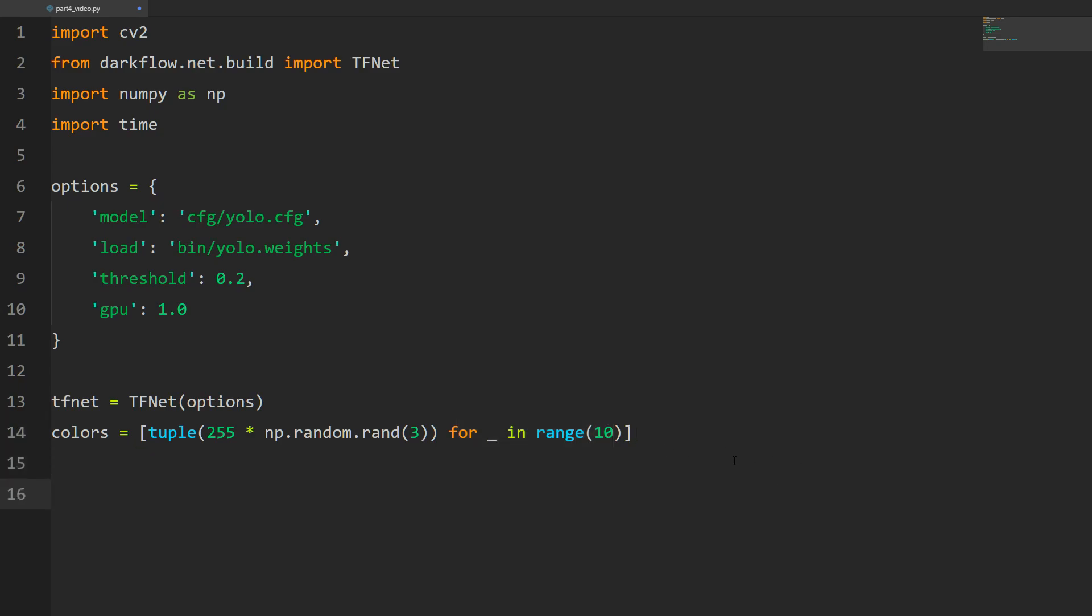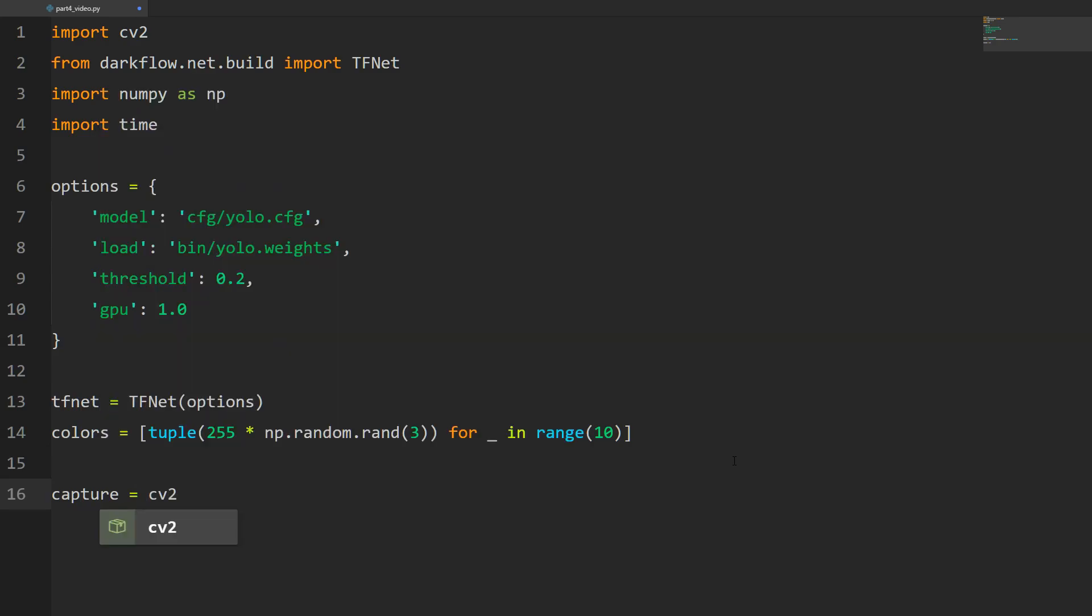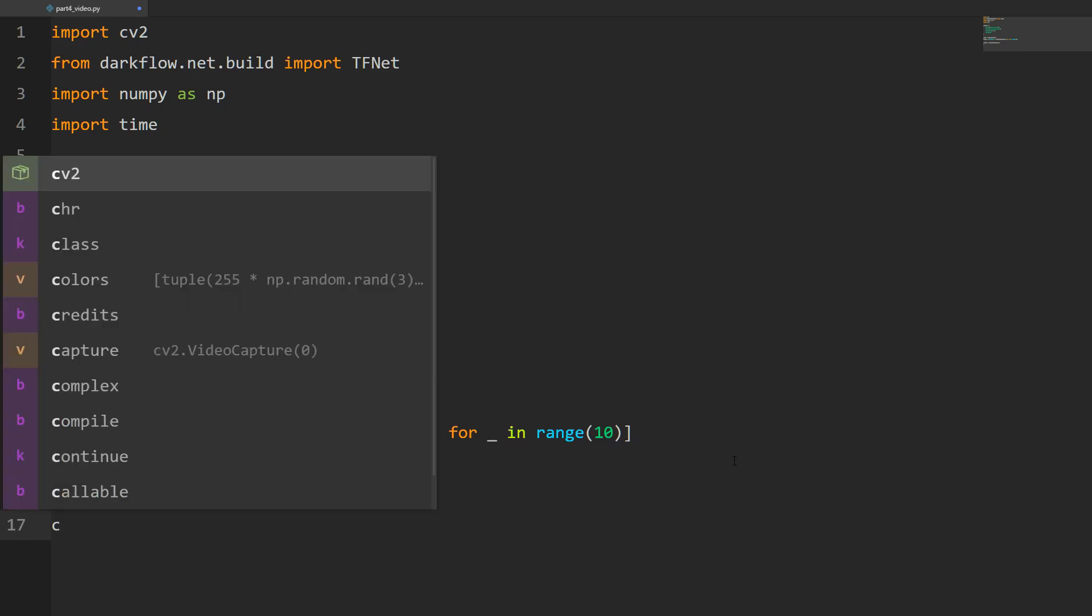Now here's where we're going to deviate slightly from the old code. We're going to create our capture object, and it's going to be equal to cv2.VideoCapture, and we're just going to pass it zero. I've got a Logitech webcam plugged into my system, and since it's the only camera I can just pass zero and it'll show up as my default camera. If you've got multiple cameras plugged in, you might need a different number.